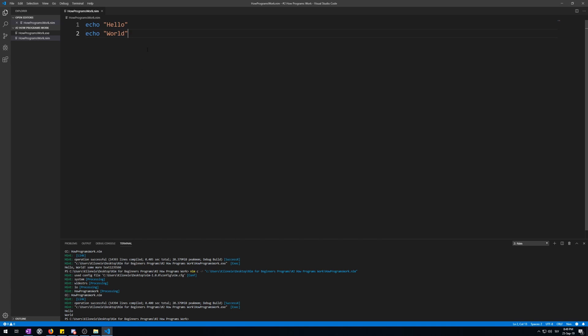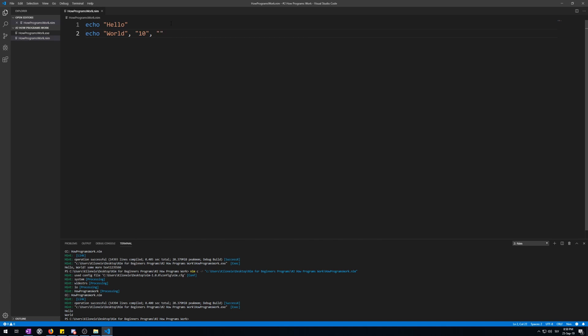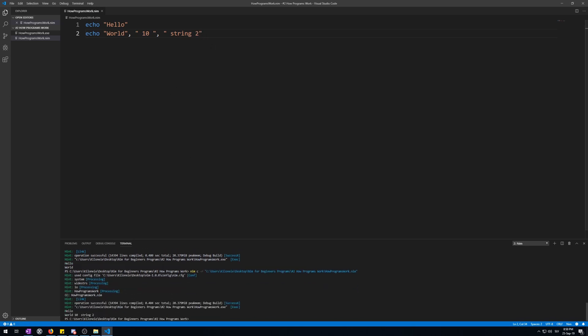Echo is a bit different from other procedures in NIM by not having a fixed number of arguments. You can give it as many as you want. Let me demonstrate this: a comma, world, 10, let's make a space to separate that. Here we go, it displays all of them, all three parameters.